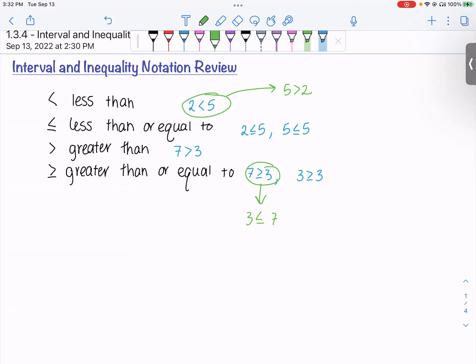All of those used just numbers with no variables. But when we're looking at inequalities, we're going to be seeing x's. We're going to be asked to change these inequalities involving x's into intervals. For instance, x is greater than 4 — a statement like this means that we're talking about all numbers greater than 4.